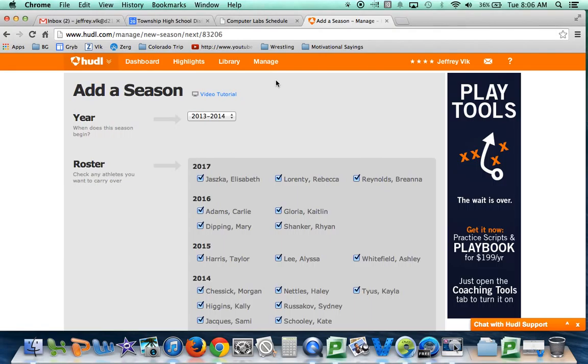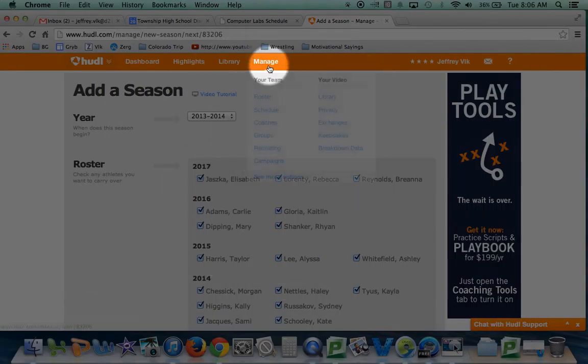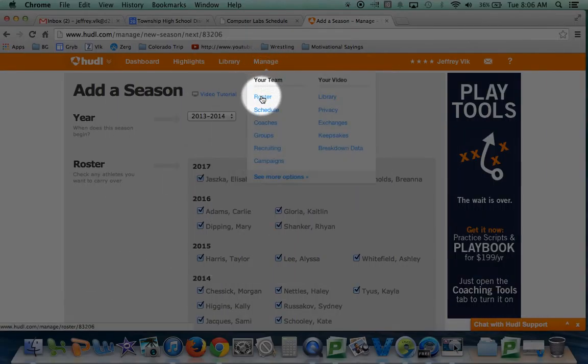Once you have your new season added, the next thing you want to do is add to your roster. That will be back up in manage, and you'll want to click on roster.